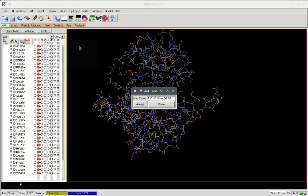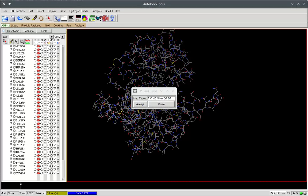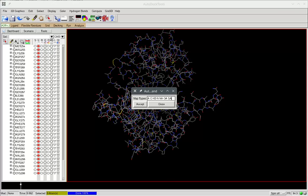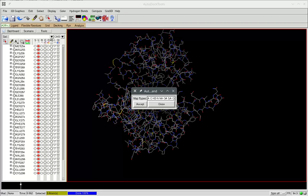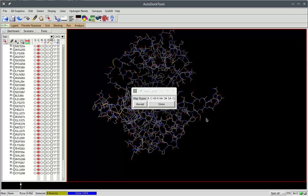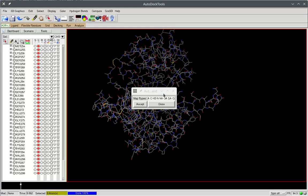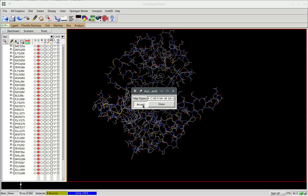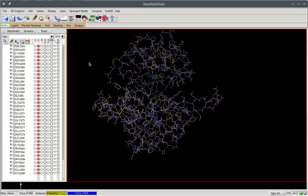it's better to use this direct setting. Usually we need to add Chlorine atoms because most of our ligands can contain such atoms. Okay, accept.